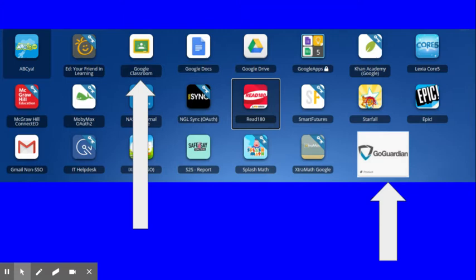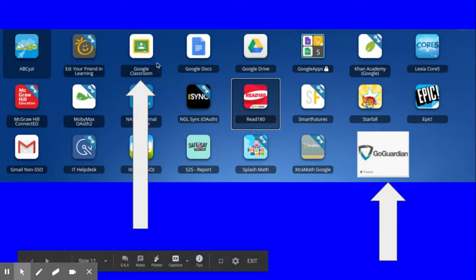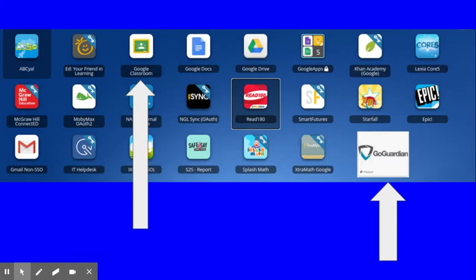So there's two apps or programs we really want you to focus on for week one. The first one is going to be the Google Classroom. This one right up here. So here is where your teacher will put homework and assignments or any independent work that she or he is requiring.